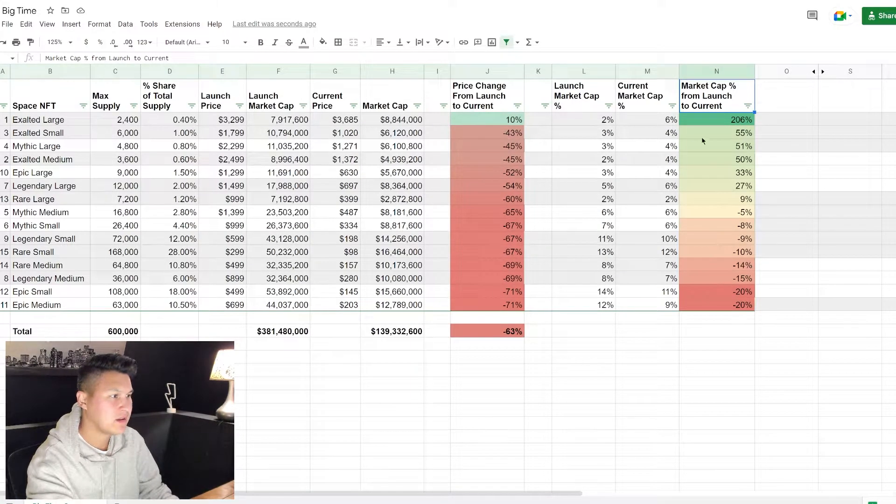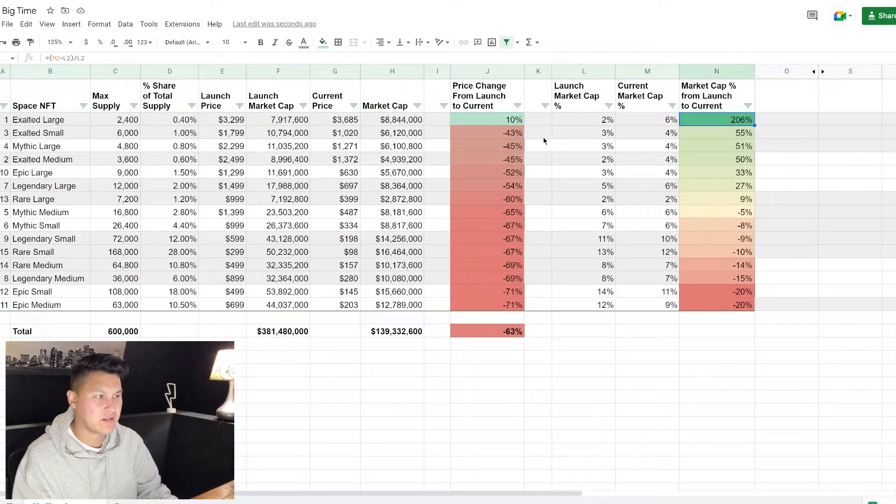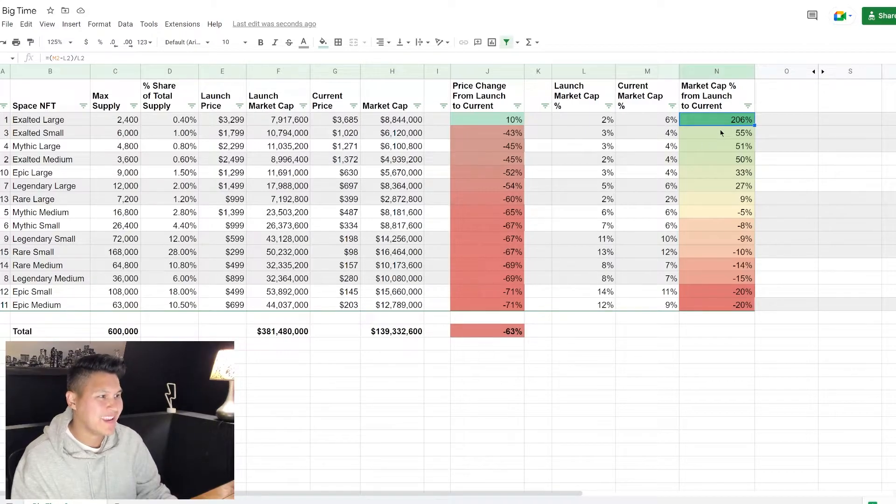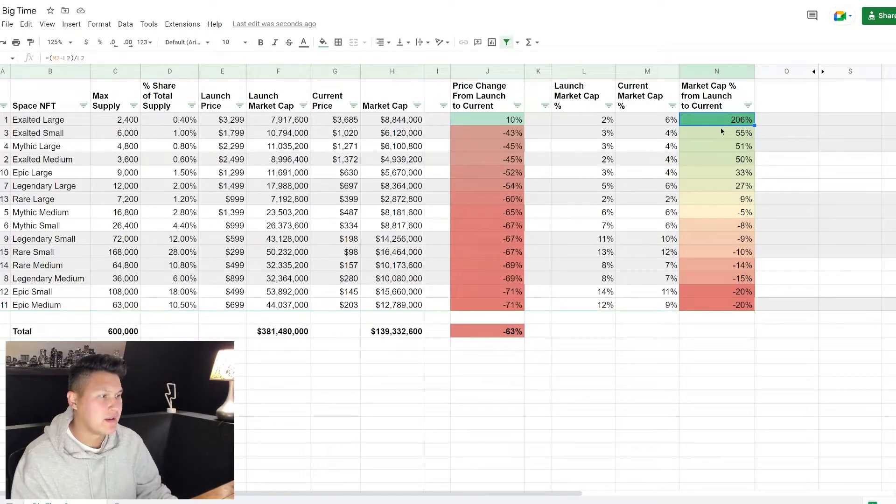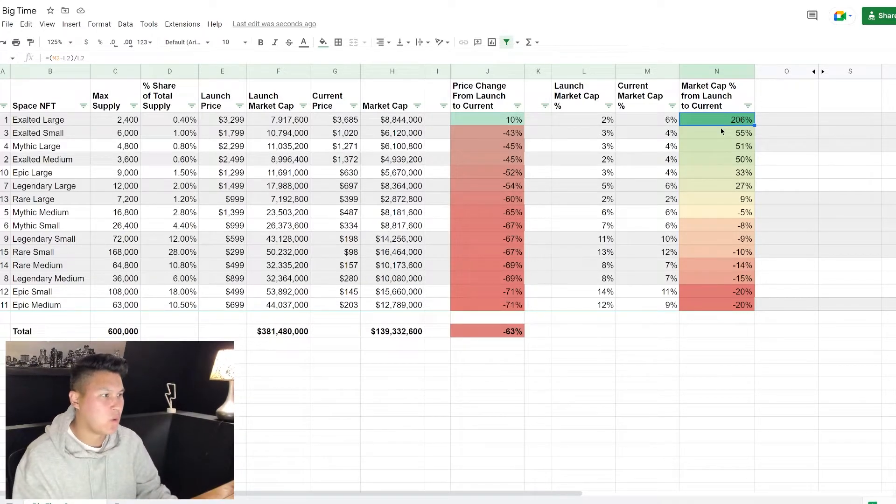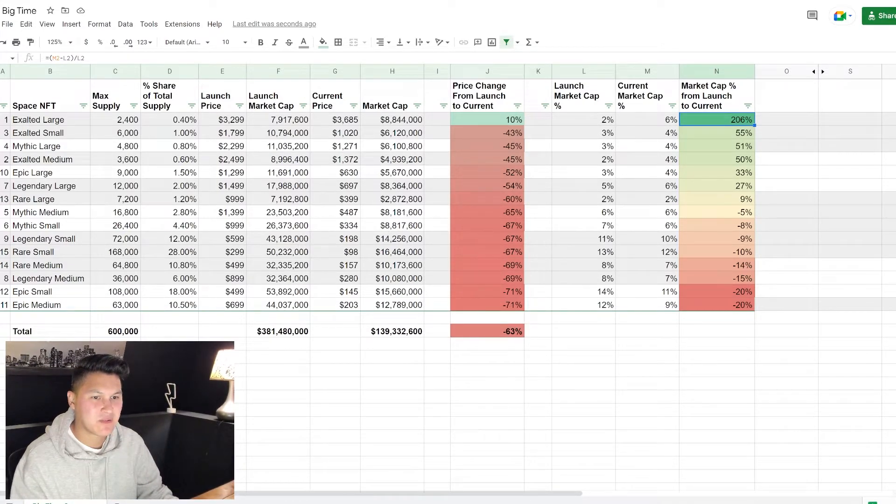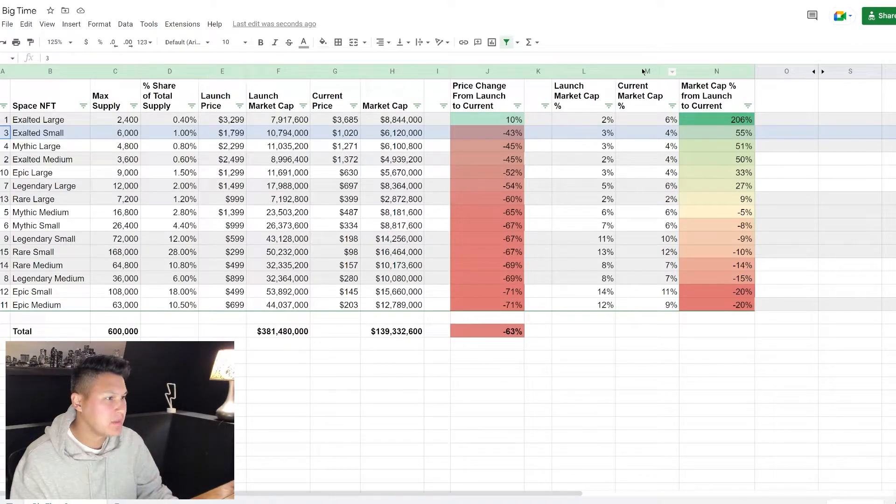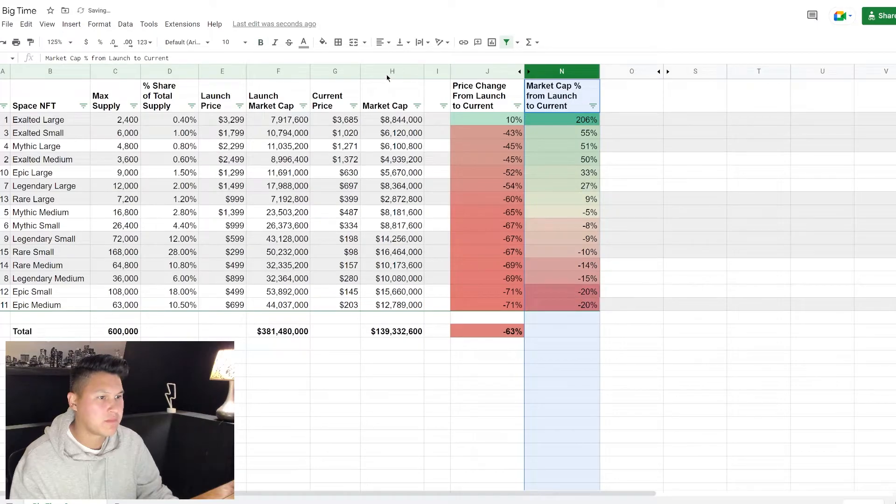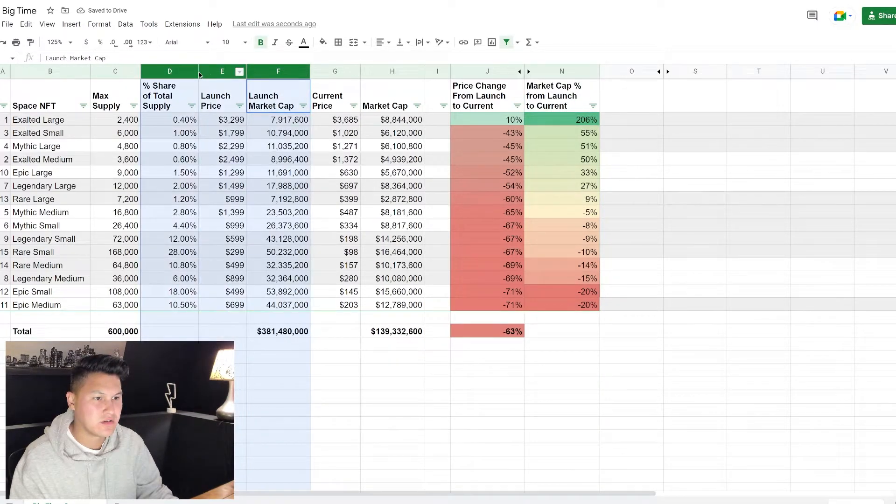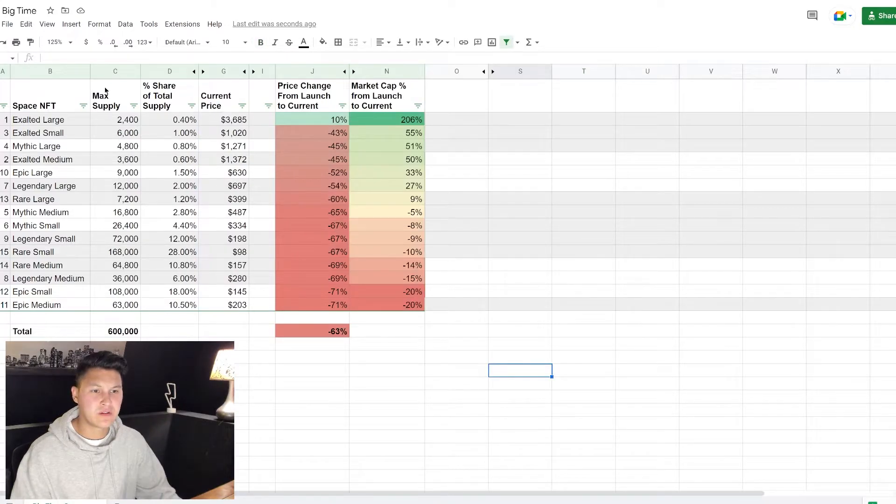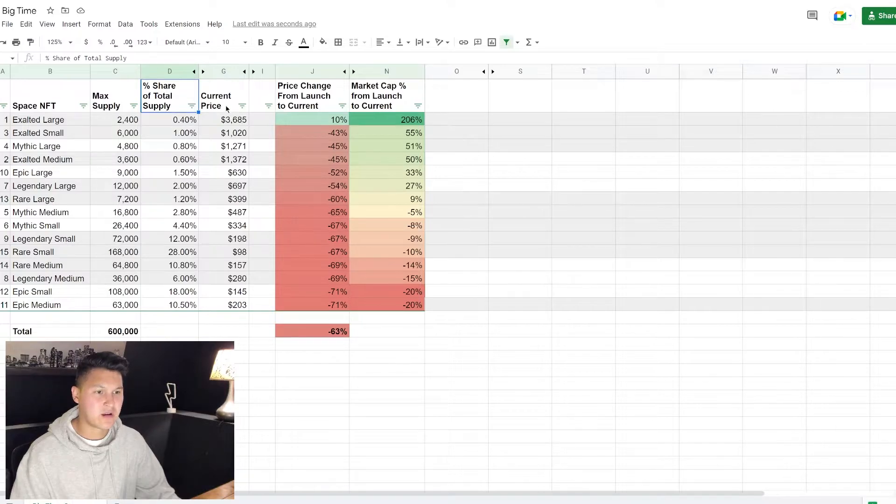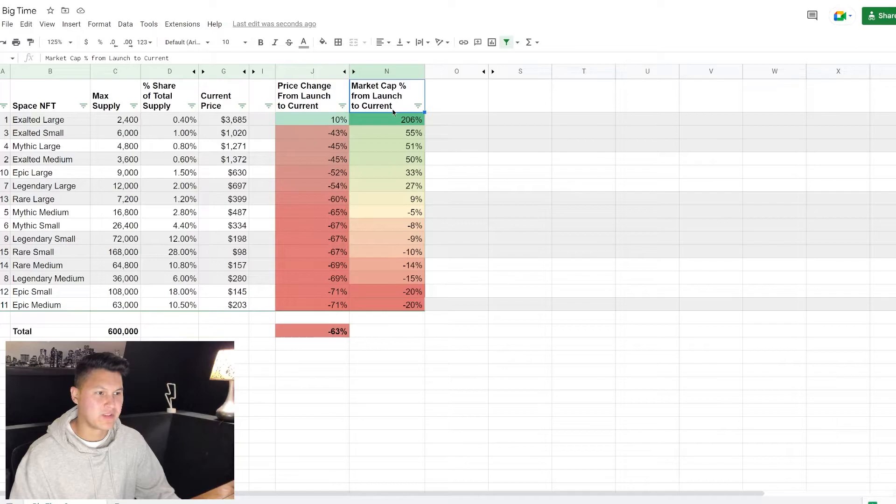So this is going to show you the best ranking and the best performance of all the space NFTs. Obviously again here you see the exalted space has performed the best, it is up 200% from a market cap percentage in relation to the whole. The next best performing space has been the exalted small which is up 55%. So let me hide some of these columns to make this a little bit easier to look at. Now we're just looking at the space NFT, the max supply, the percentage share, the current price, the change in price, and most importantly the change in the market cap.